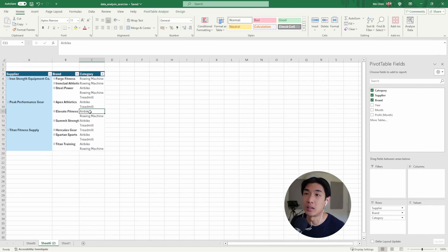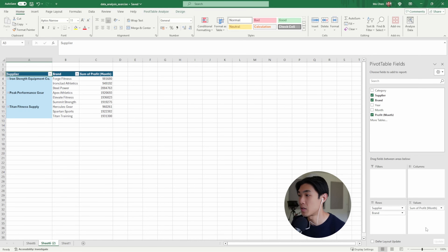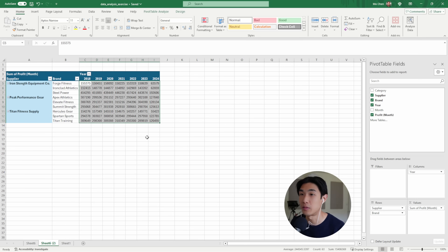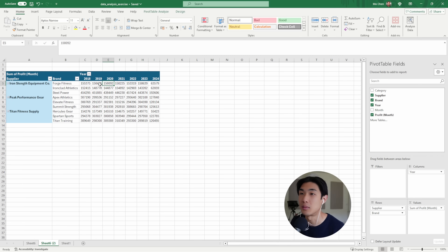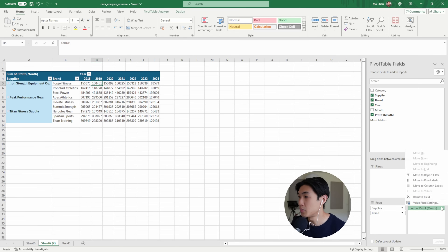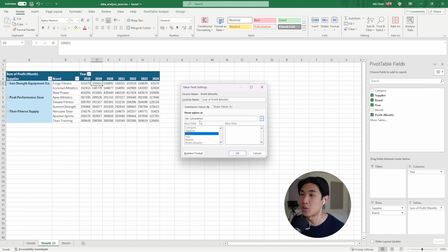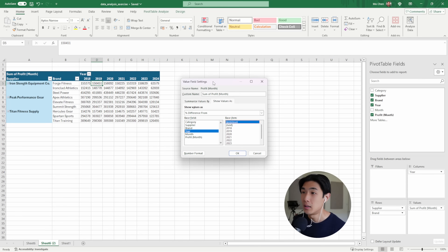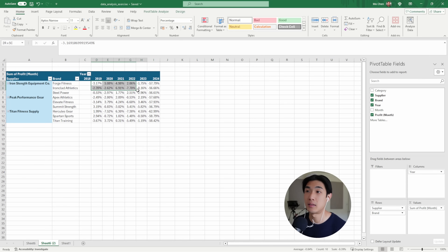Second question: year-on-year growth. I'll remove the category for now, drop in the monthly profit, and grab the year and move it onto columns. Now these numbers are the total profit figures, but what I'm looking for is the year-on-year difference — basically what's the difference between 2019 and 2018, 2020 and 2019, and so forth. So I go to Values, Value Field Settings, Show Values As, and select 'Percent Difference From'. The base field is year and the base item is previous. Hit OK — and there you go.